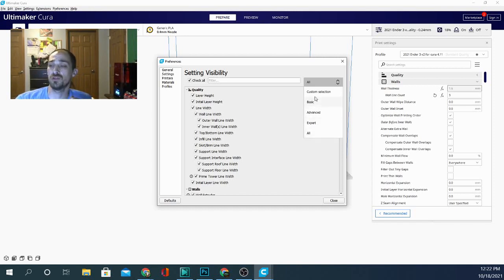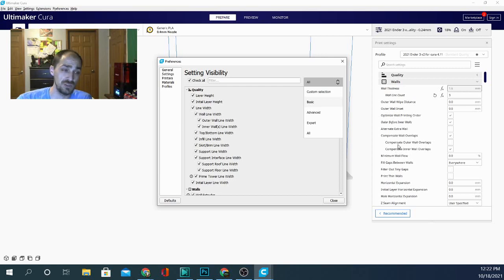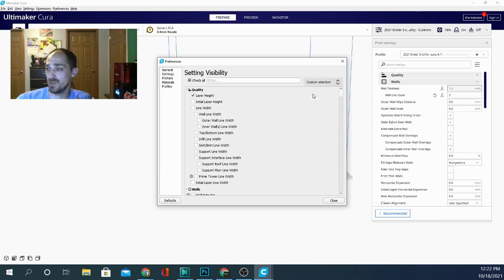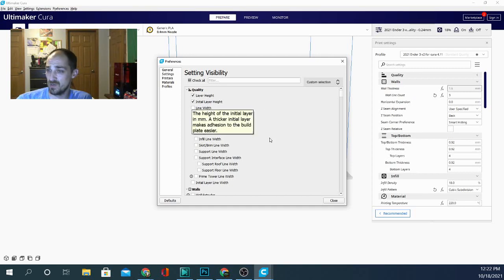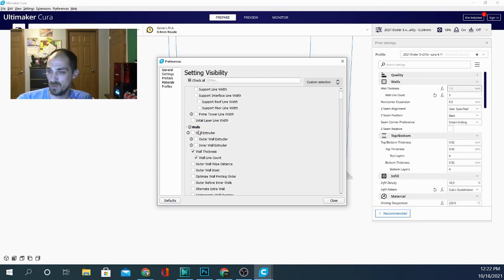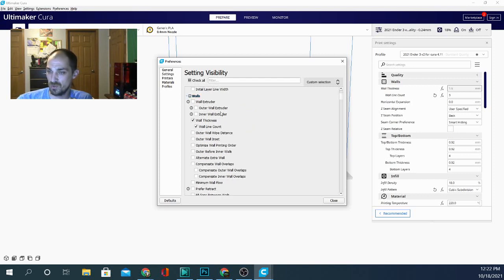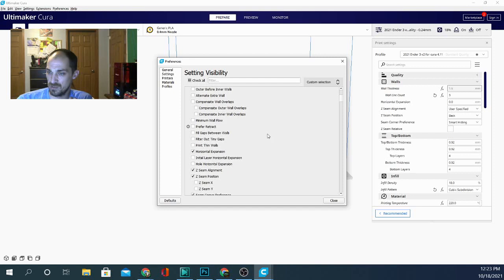You can also select custom and that will allow you to turn off and on stuff that you use and declutter this. So a lot of these I don't actually use. I could go through here and do a custom selection and clean it out. And I think just kind of select the ones I want. Initial layer height, line width we want. We don't need the subs. Wall extruder we don't need. Wall thickness, wall line count we want.